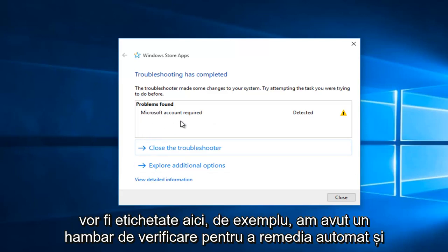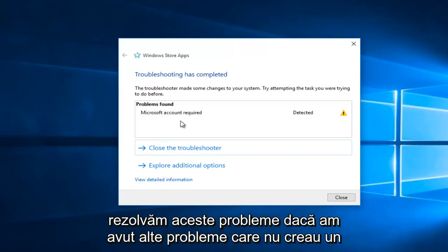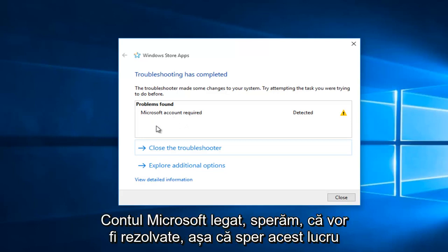And since we had a check mark to automatically fix and resolve those issues, if we did have any other issues that were non-creating Microsoft account related, hopefully they would be resolved.